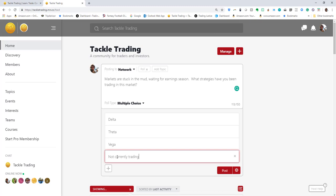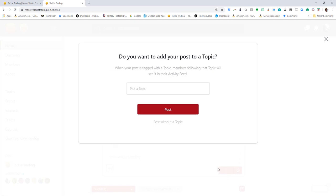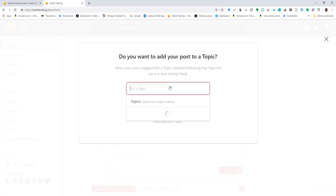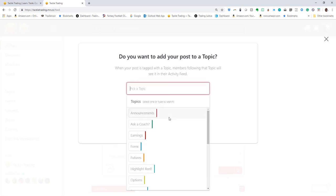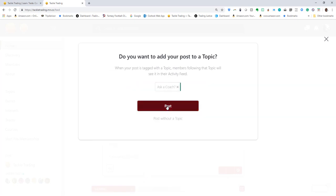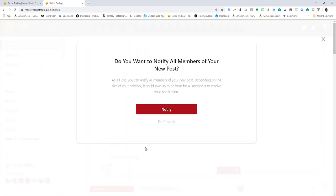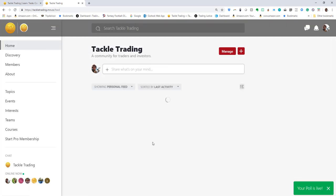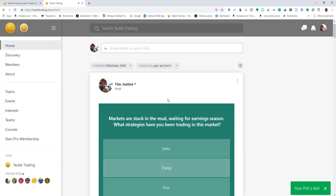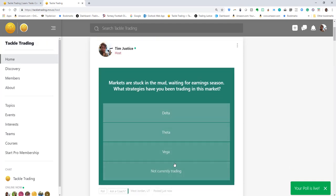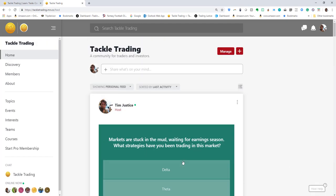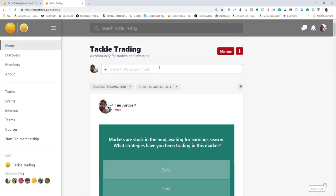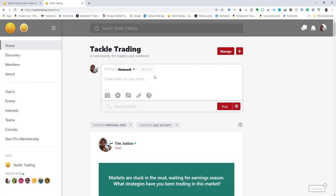Then post it with a topic—ask a coach—and since I'm a host, I can now notify you guys that I put that out there. Then boom, here it comes through your feed, and it will show up here.